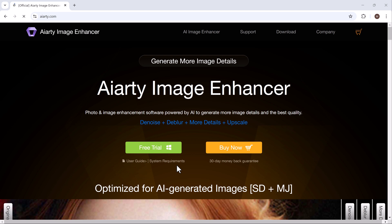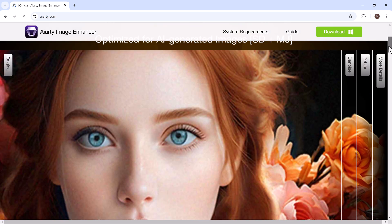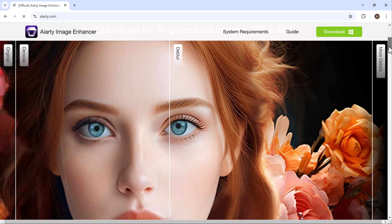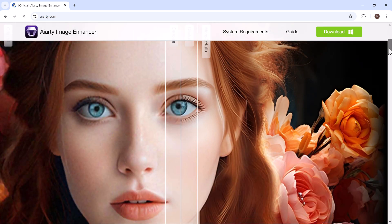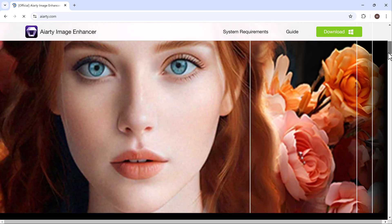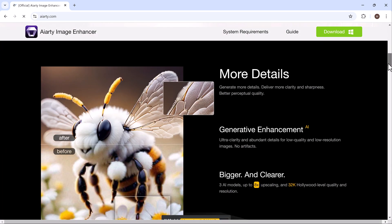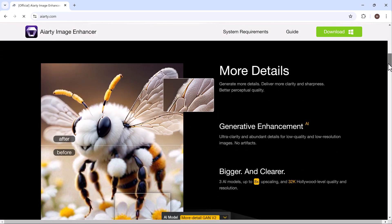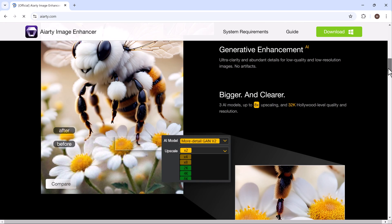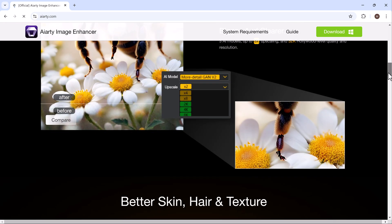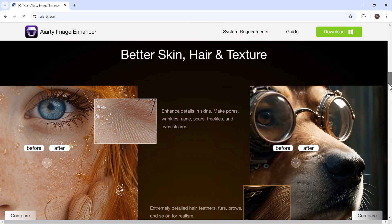Hey everyone, welcome back to the AI Geeks. If you're dealing with low quality images and want to enhance them up to 8K resolution, you're in the right place. Today we're diving into AI RT Image Enhancer, a fantastic tool that can transform your images with just a few clicks. Let's get started.